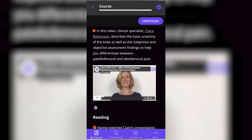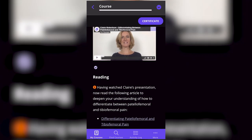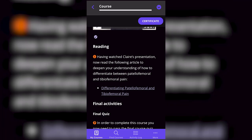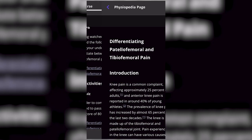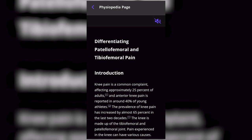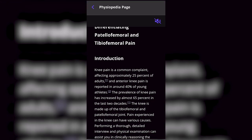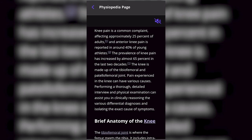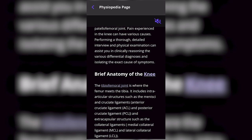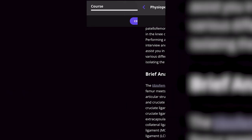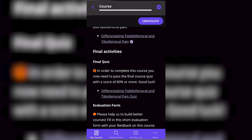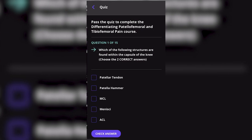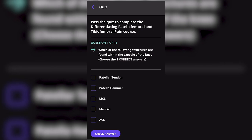After watching the video, you can move on to the reading page. And finally, complete the quiz.